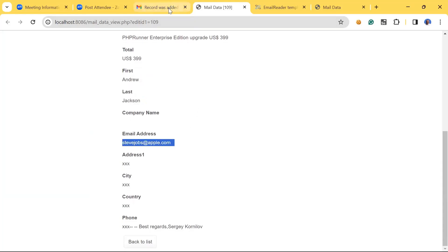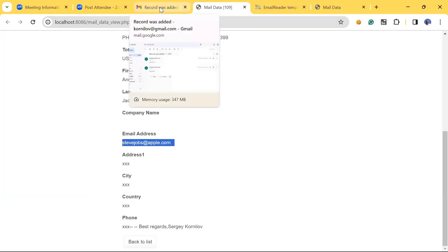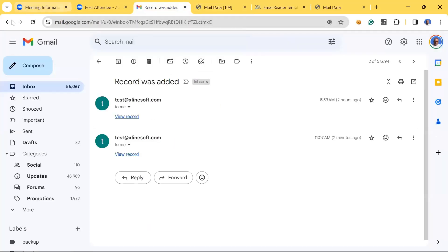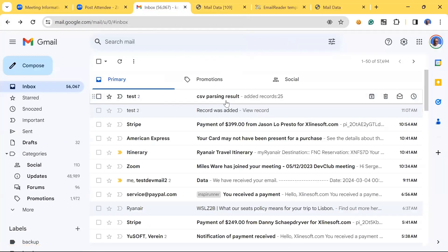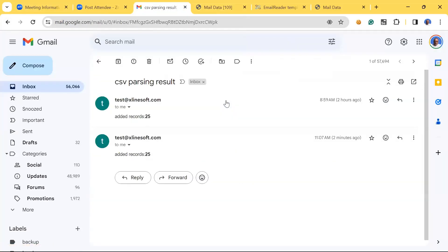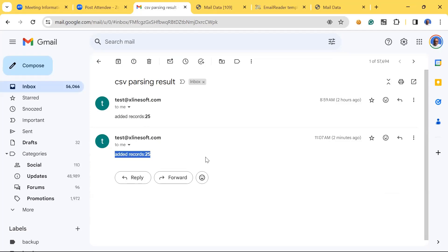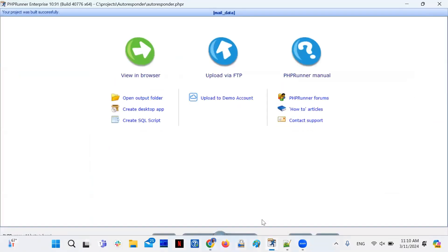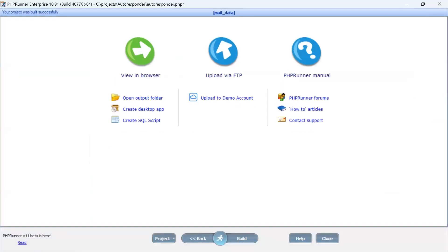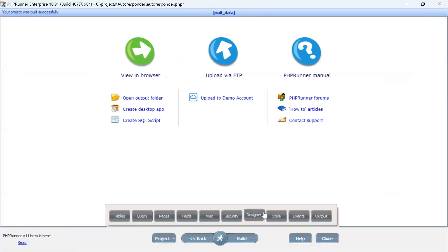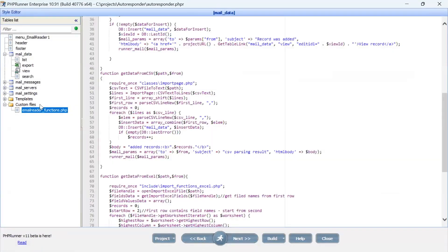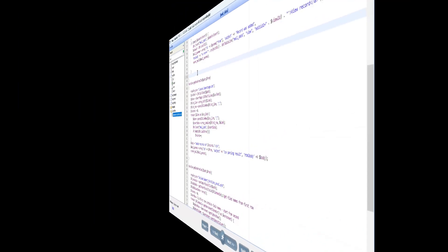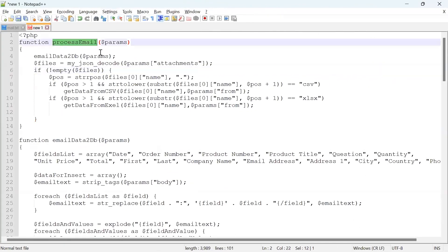Let's see what's in here. That's record 109—Andrew Jackson and Steve Jobs. For CSV files, it just counts the number of records that were in the CSV file and adds that to the email that we sent back. That's all.